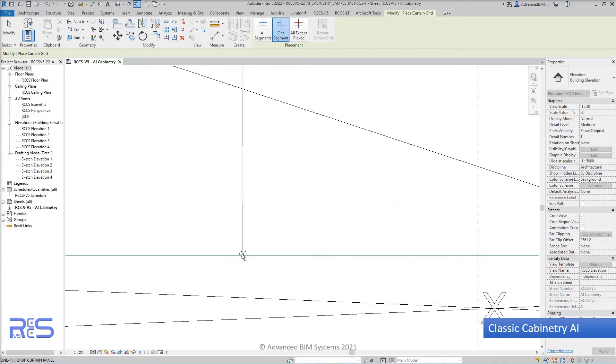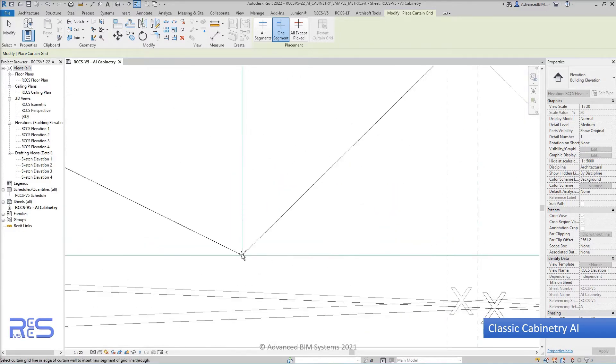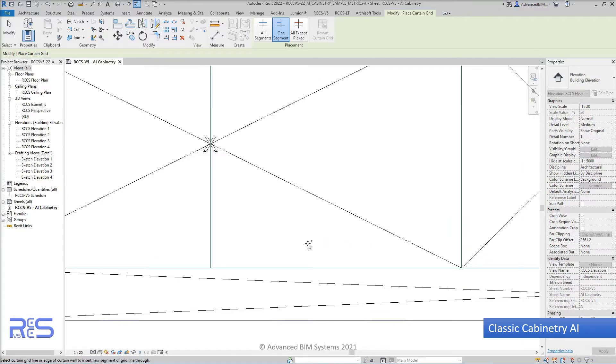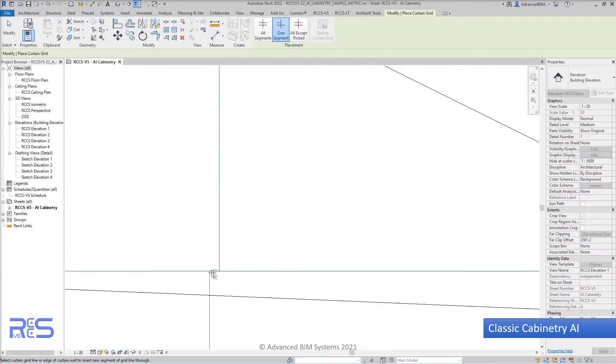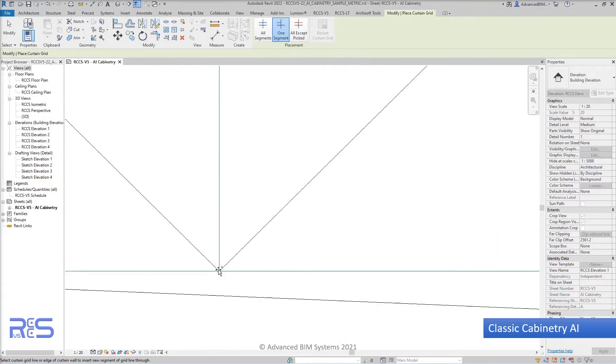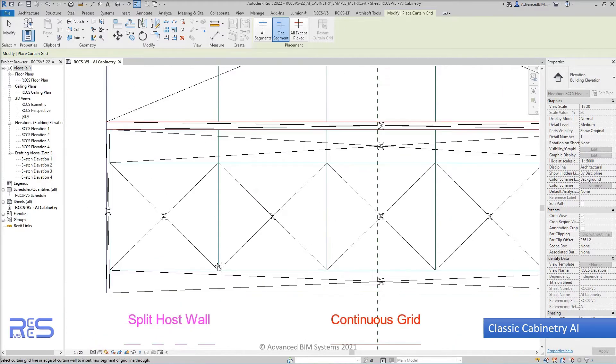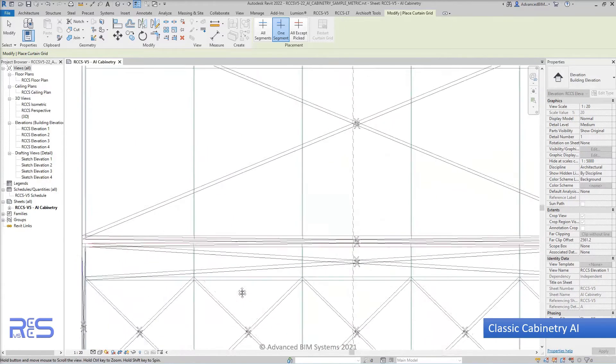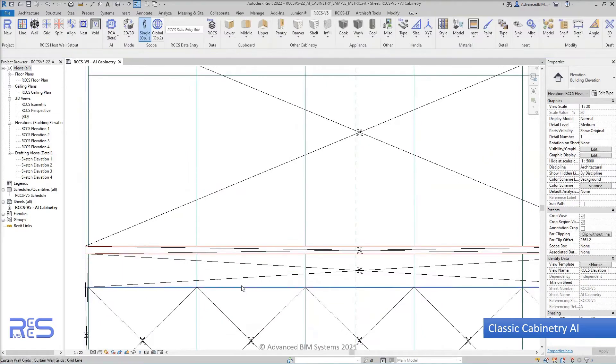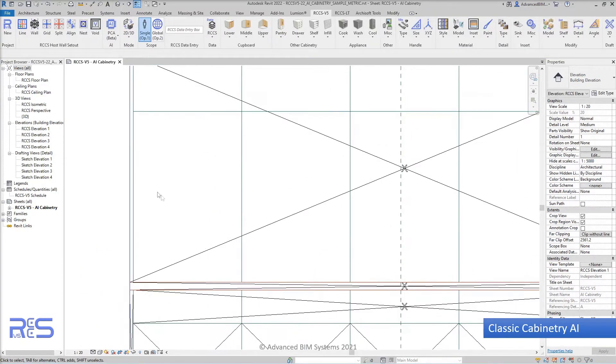As we split the panels, please notice that Xs are appearing inside each panel to help identify where you've already split and where there are panels remaining to be split.